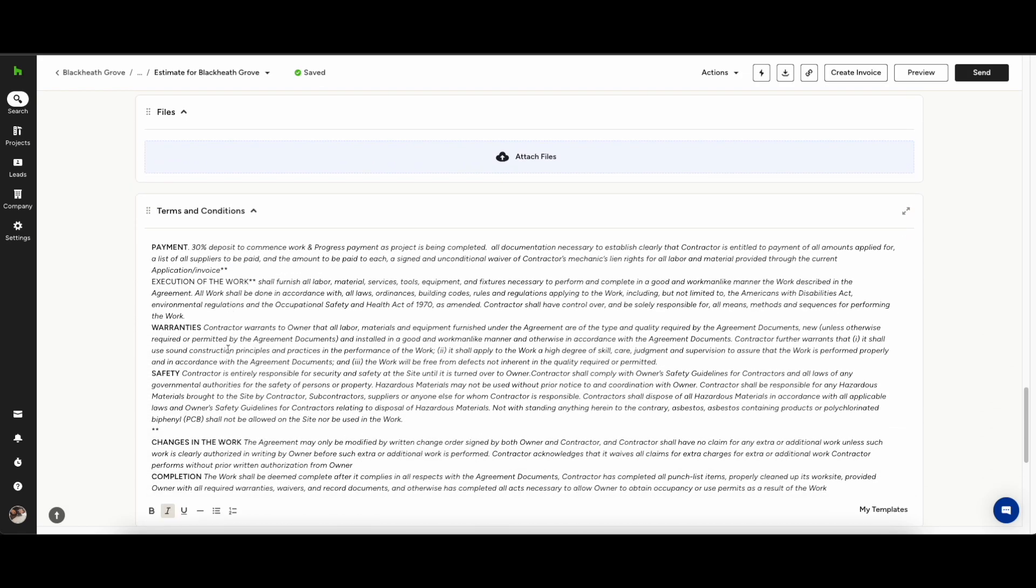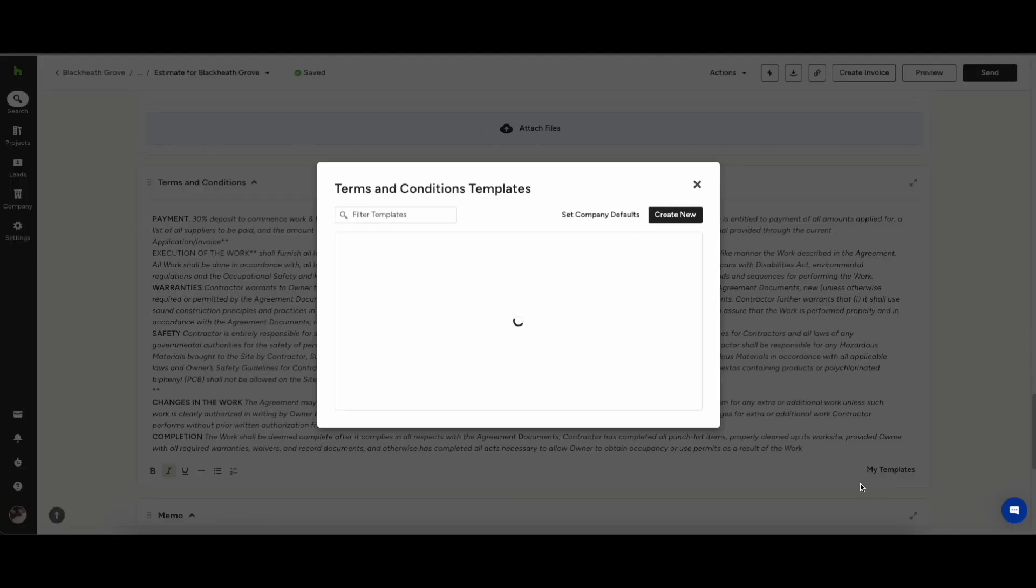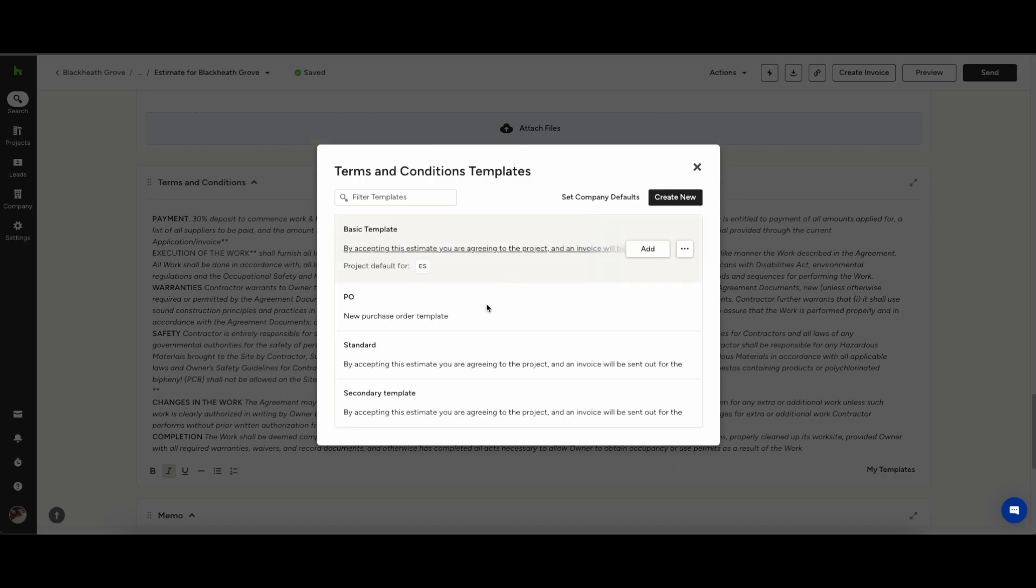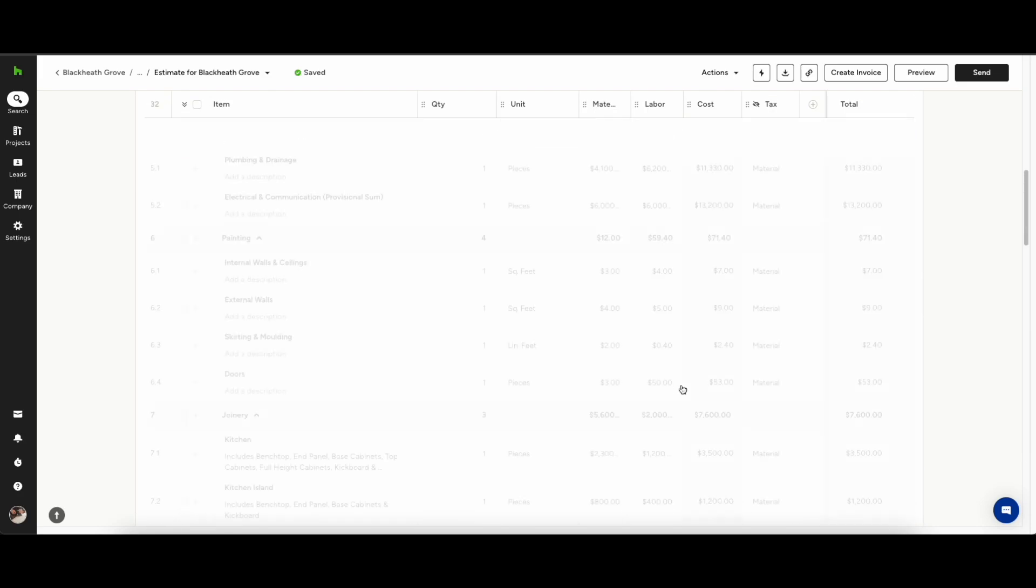You also have your terms and conditions. By and large these tend to be the same every time you send out a project so you can set up your own template of your terms and conditions and attach them to every estimate you send out.